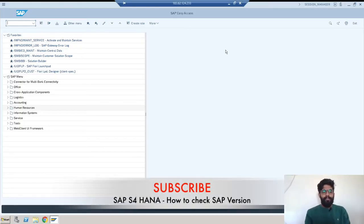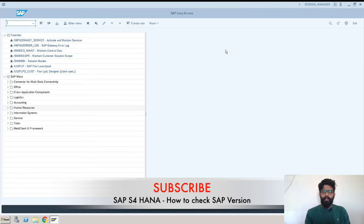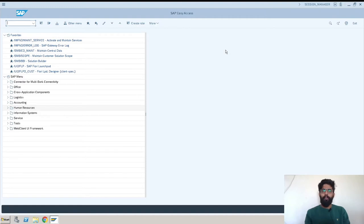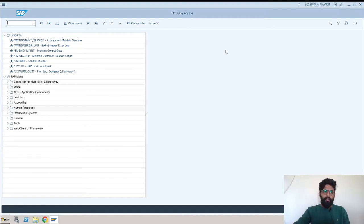Hey guys, this is Rushikesh Kavale. Welcome back to another S/4 HANA video. Today's topic is how to check SAP version. In case anyone wants SAP personal or industrial training, you can just connect with me.